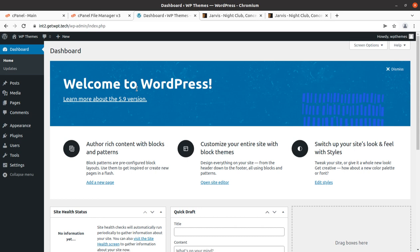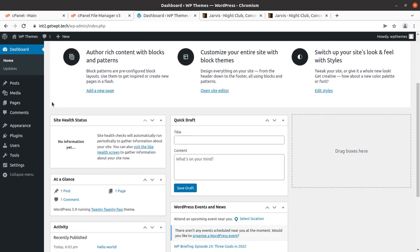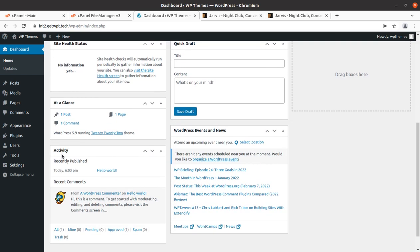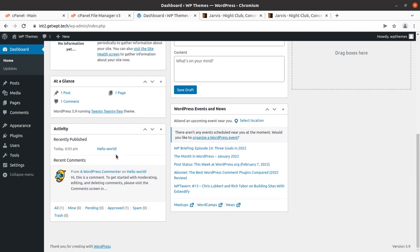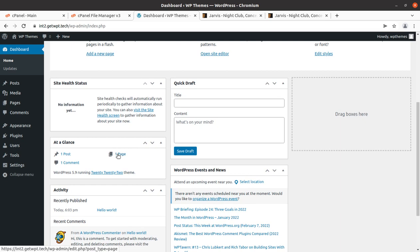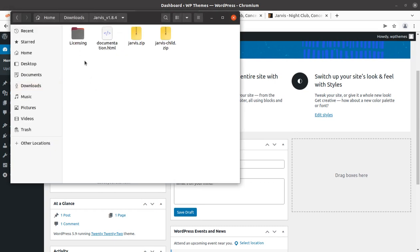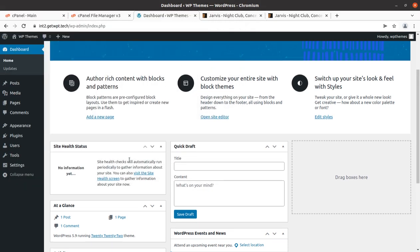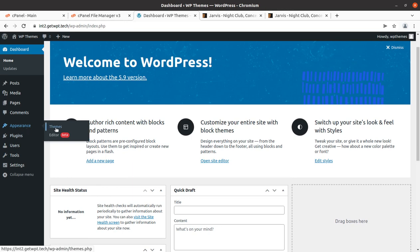This is a fresh installation of WordPress, and I am assuming you have already installed core WordPress at your hosting plan along with a domain. If not, follow the link in the description to get the theme pack, hosting, and domain. I have the theme pack which includes the licensing documentation, the main theme file, the child theme file, and the jarvis.zip — the installable theme file we are going to use. To install the theme, go to the Appearance section of WordPress and click on Themes, then Add New.